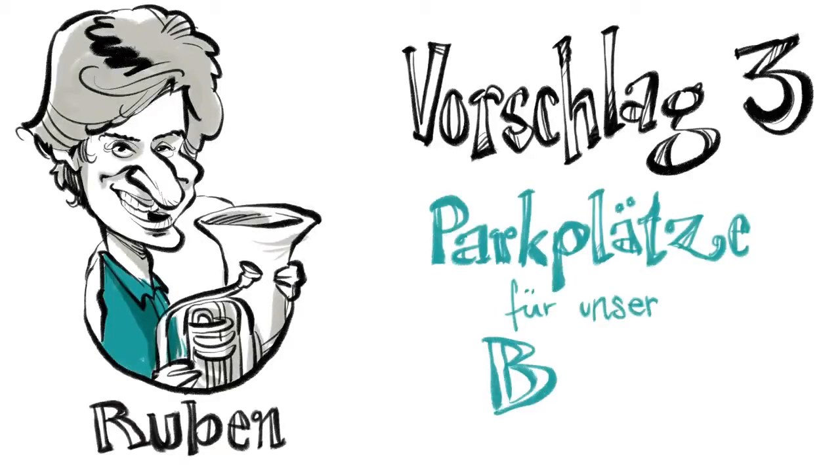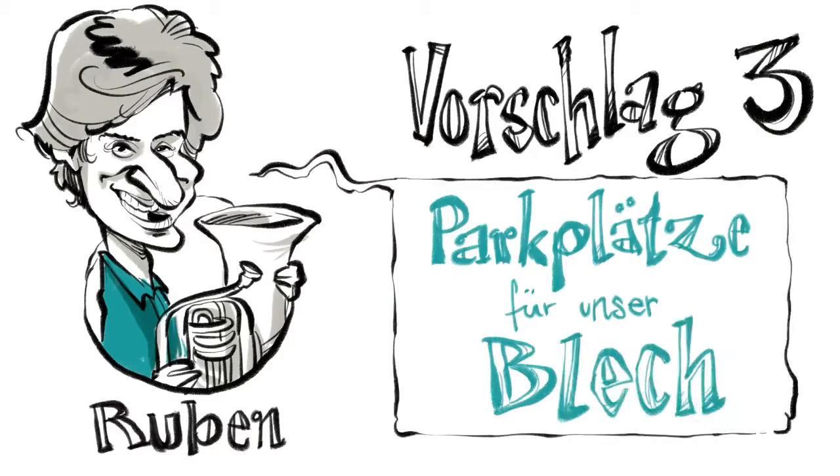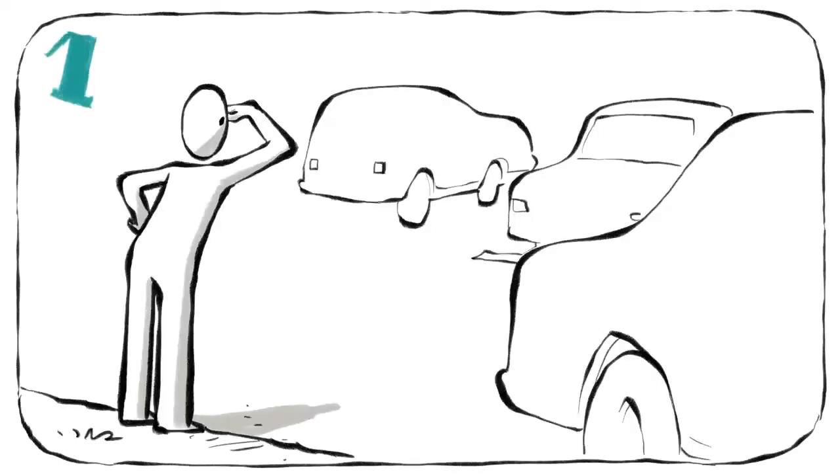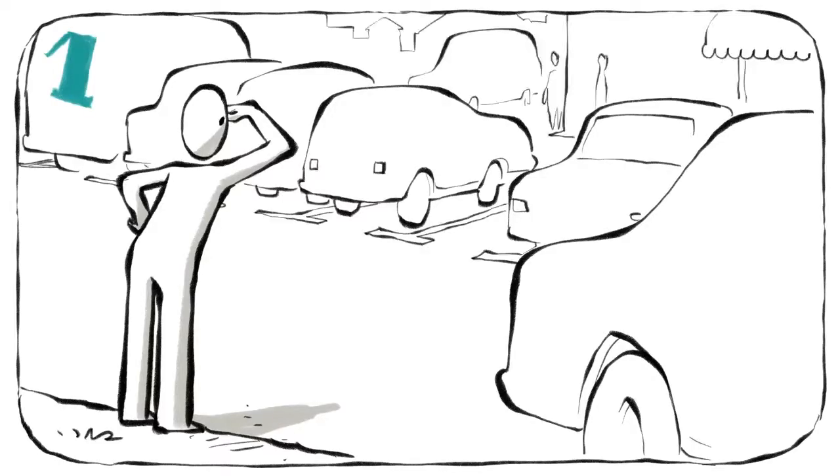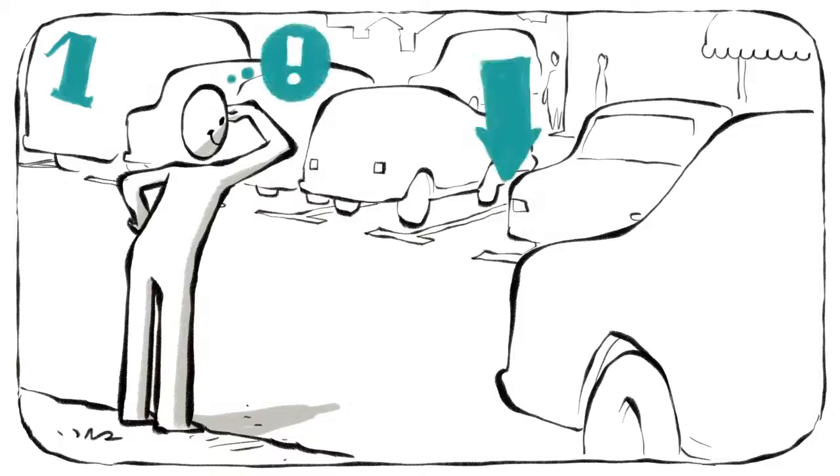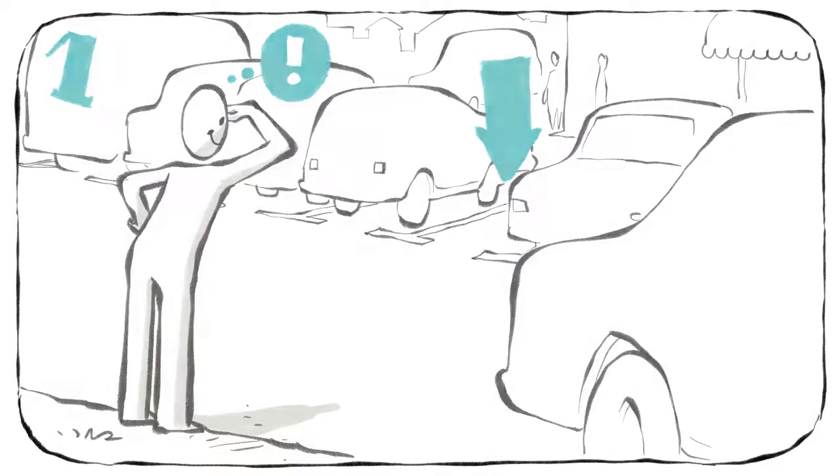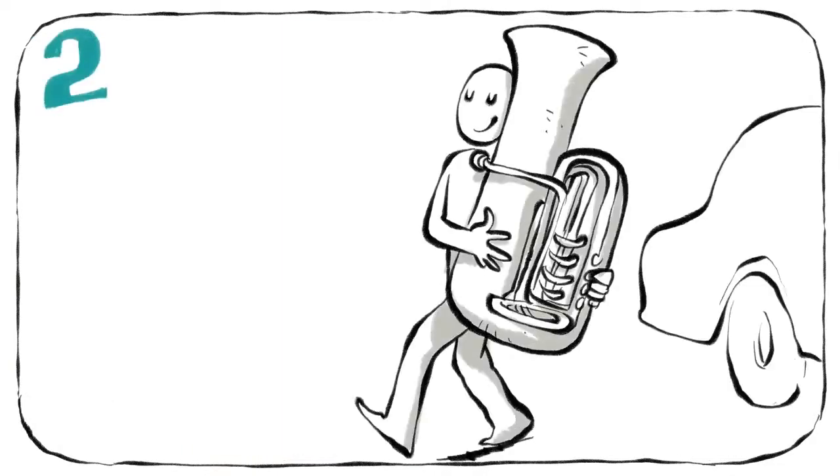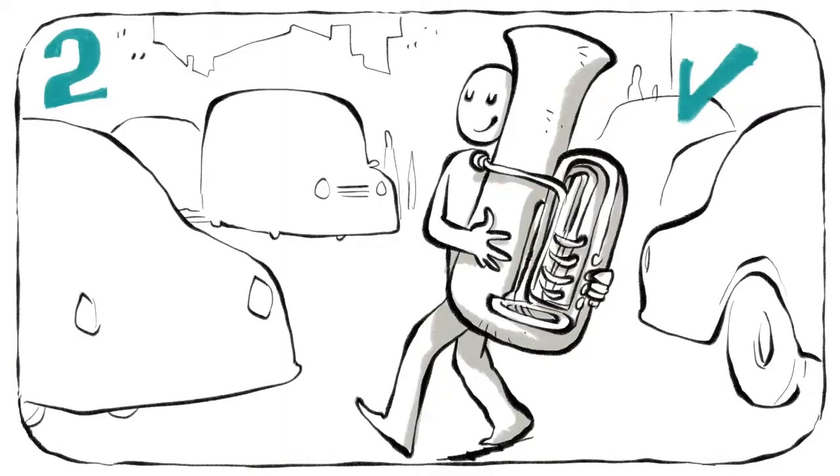Vorschlag drei: Parkplätze für unser Blech. Erstens, suche einen freien Parkplatz in der Innenstadt. Ja, das ist gar nicht so einfach. Zweitens, hol dein Blechinstrument.